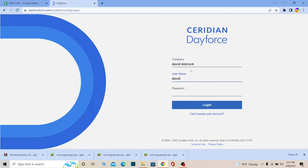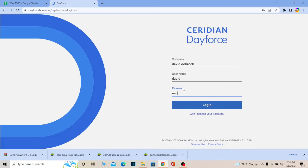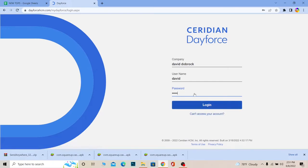After entering your username, you need to enter the password of your account over here. So I'm going to do that. After entering your password, you need to click on login and you should be able to log in into your Ceridian account if the password and company name and username you entered over here is correct.